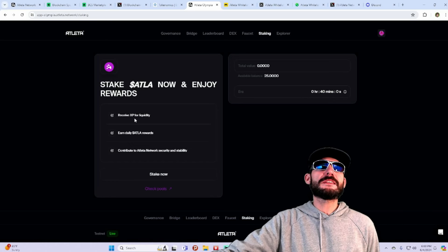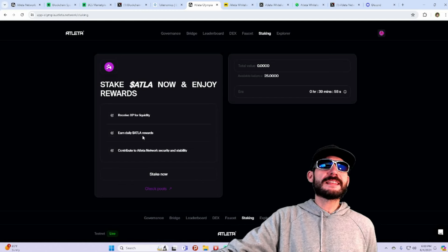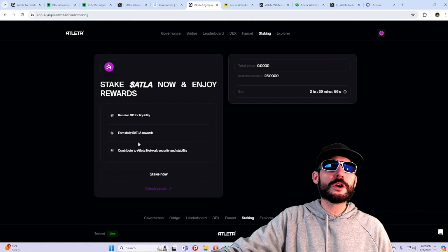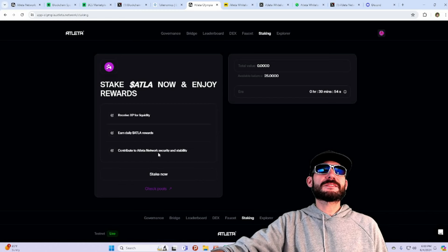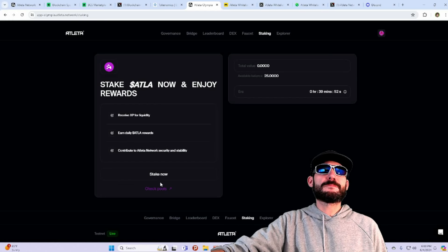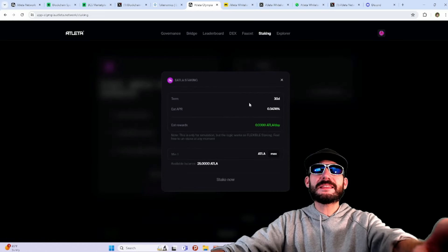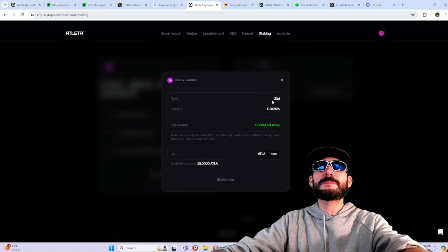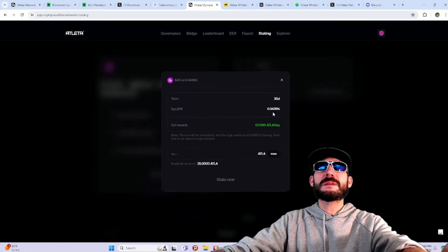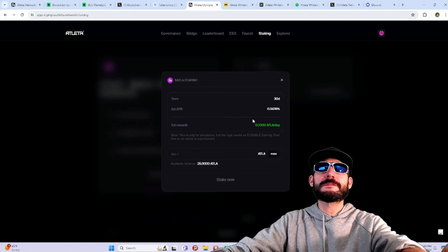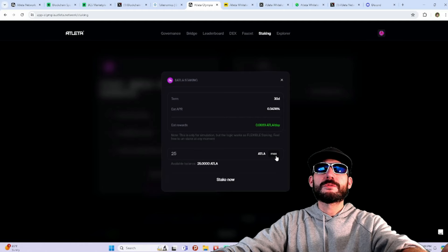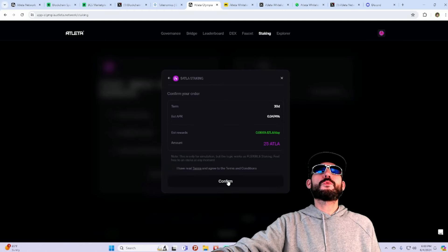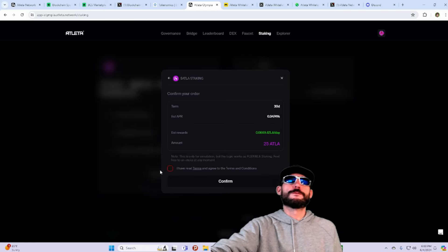Receive XP for liquidity, burnt daily ATLA rewards, and contribute to the Atleta network security and stability. I could actually stake this right now. It's going to be for 30 days. Estimated APR is 0.3474%. We'll go ahead and put in the max amount of 25 stake now and confirm.